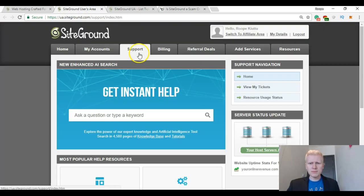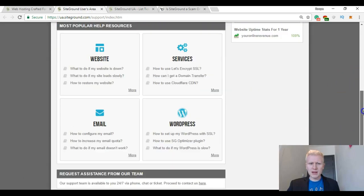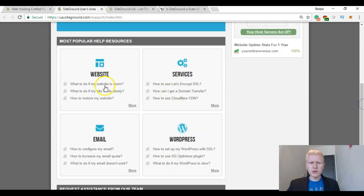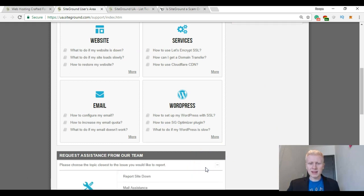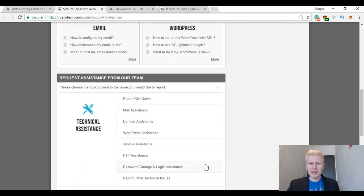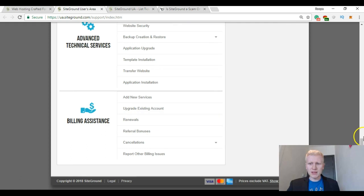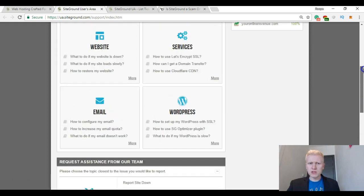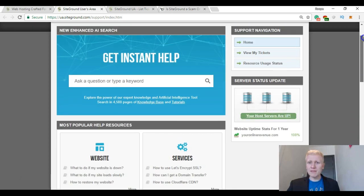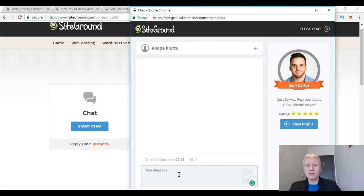Let me show you here. You can go to support and here you can also—they have these help resources. But then you can contact them immediately by clicking here. And here you can leave a ticket.